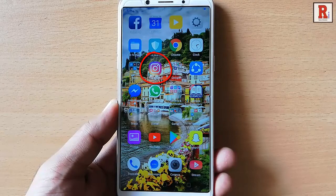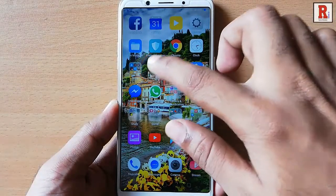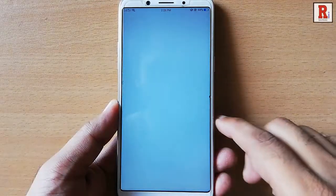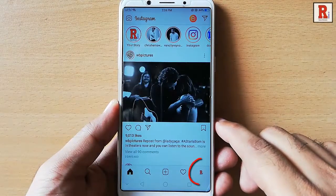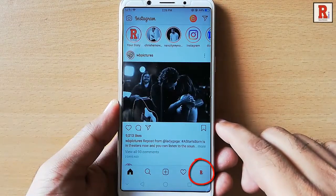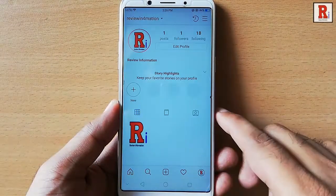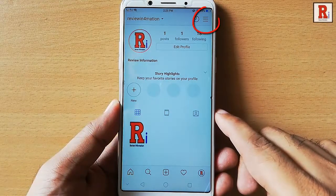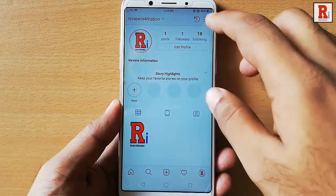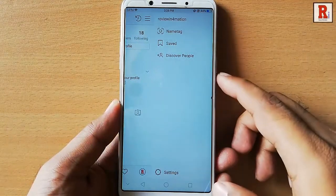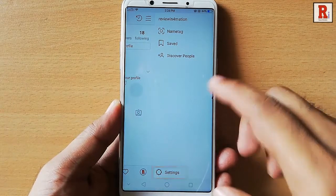Go to the Instagram app from your apps list. Tap on the profile icon at the bottom right corner. Tap on the three vertical lines at the top right corner. Tap on Settings from the bottom of the page.